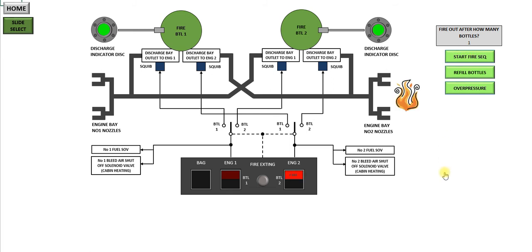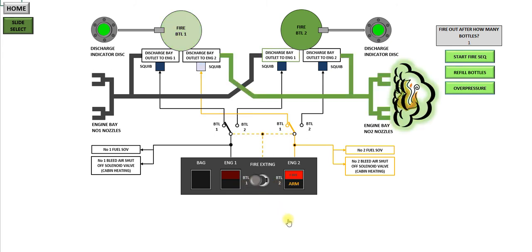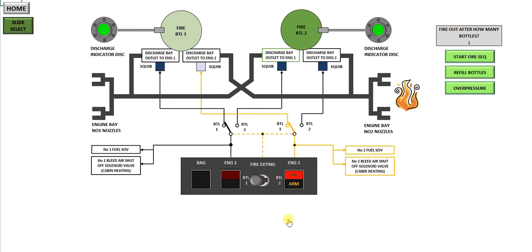Obviously there's a 50-50 chance, so sometimes you'll get more than one on the same side. You've got a fire on engine number 2, the fire light has lit up again. Arm it. Fire a bottle, just fire the number 1 this time. And you'll see the fire's gone out.